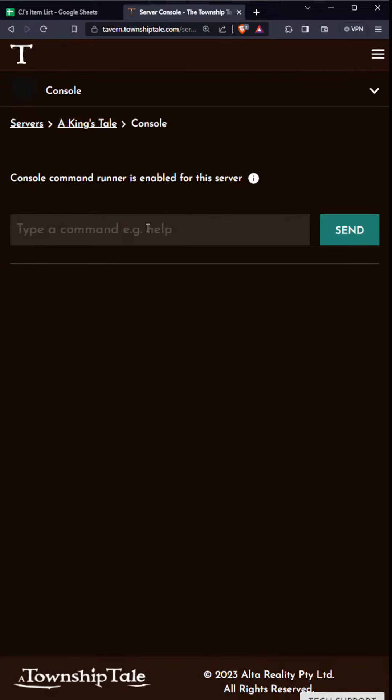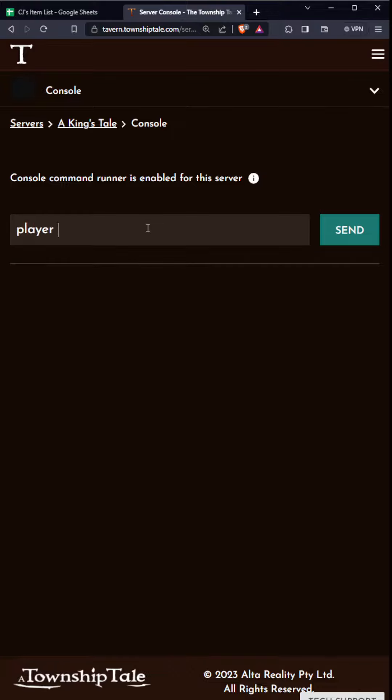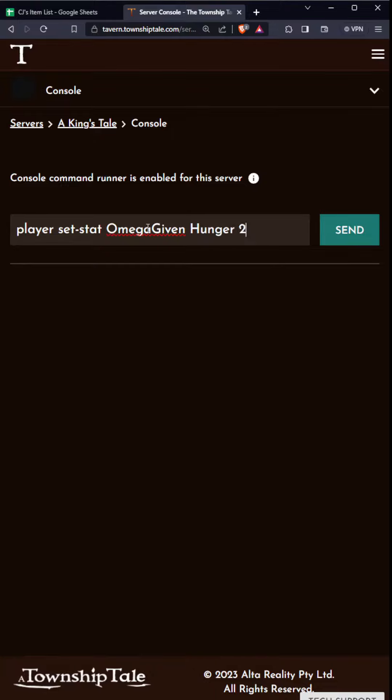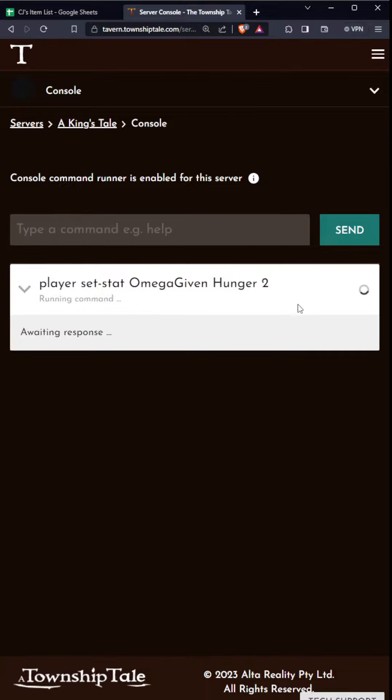We're gonna do this command which is player set stat OmegaGiven, the name of the player, and then we're gonna do hunger and then set it to 2. 2 is the max number on this, so we're gonna set that.